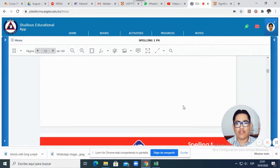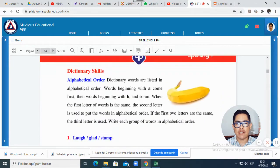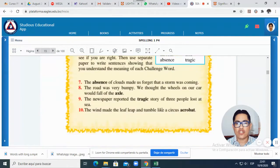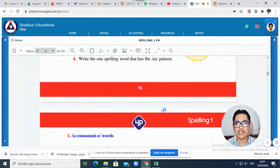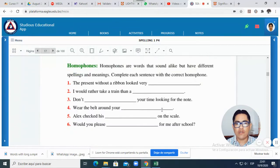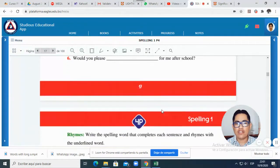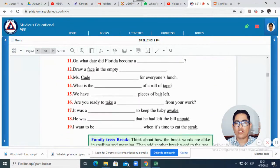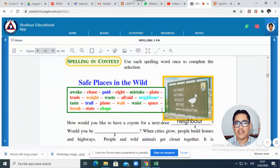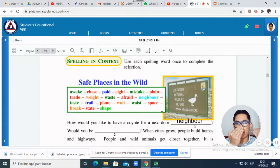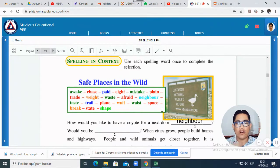Let me show you the first example in page 19. What are we going to learn in this lesson? Well, we will continue learning about words with long A. Remember, in the previous video I already explained how to pronounce these words, so right now I will just tell you what you have to do.